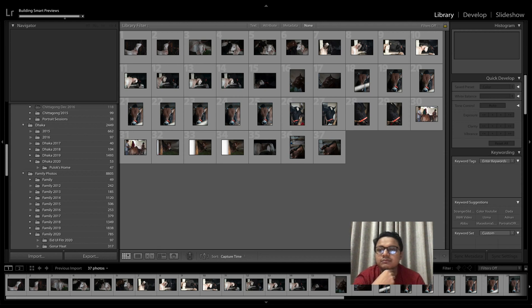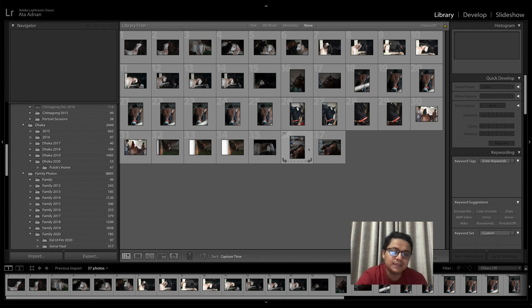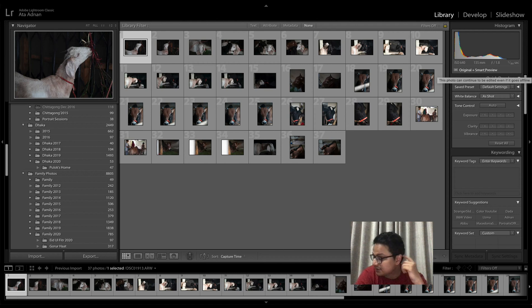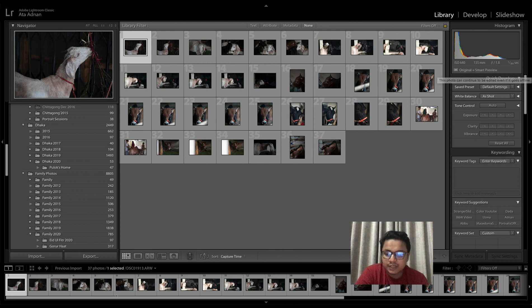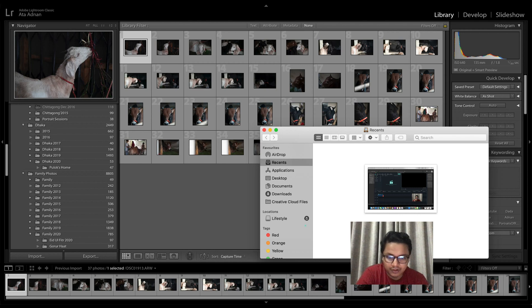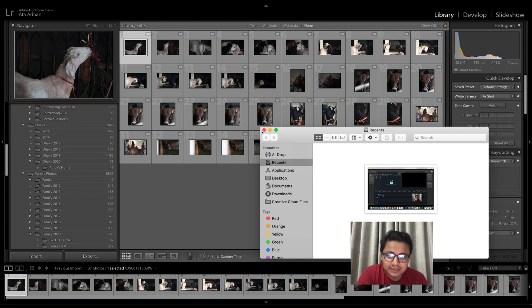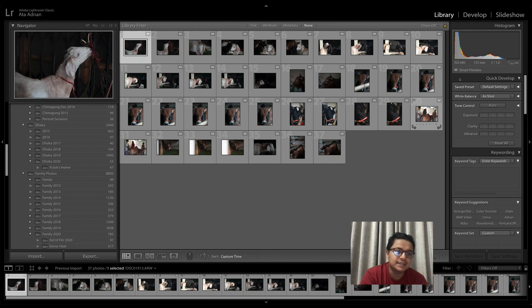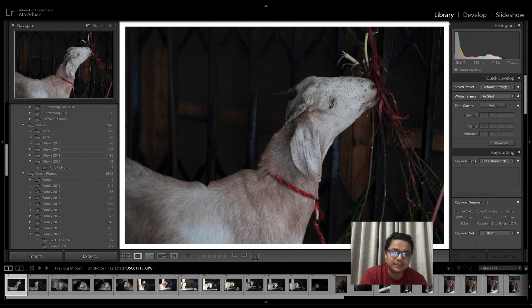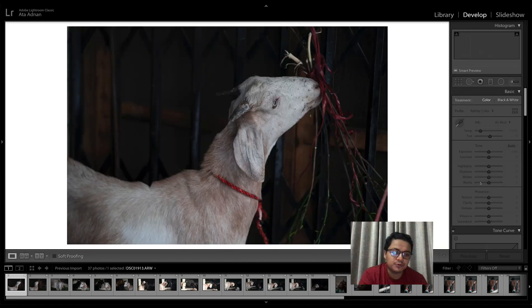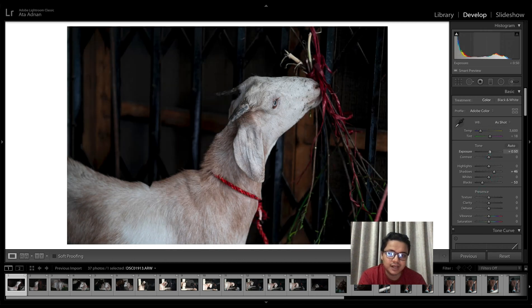Now, interestingly, when you pick one of these photographs you'll see it says 'original plus smart preview'. So the original is there, but the smart preview is also there. What you can do now is actually go ahead and eject your external hard drive. So the hard drive is not connected anymore, but when you select a photo you still see there is a smart preview. The best thing about this is you can still go on and process this file without having your external hard disk attached to your computer.